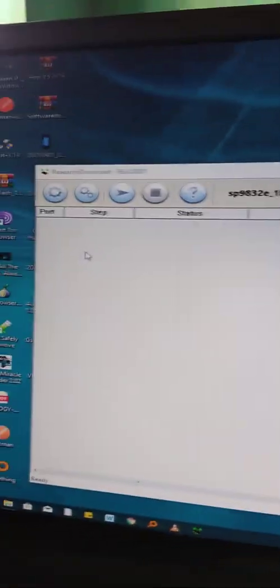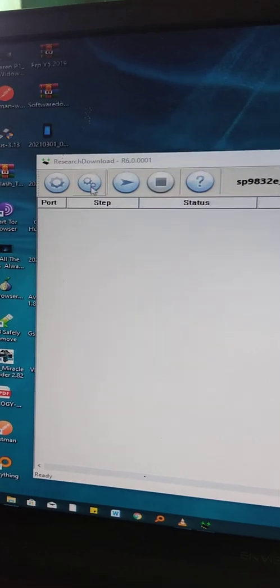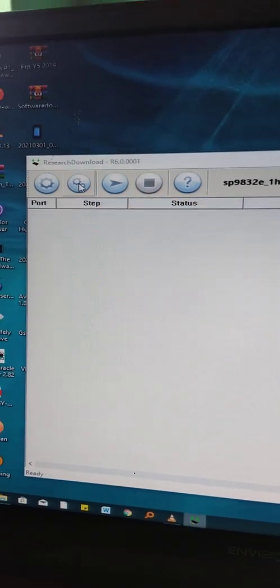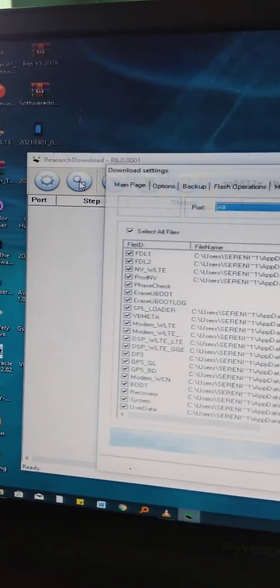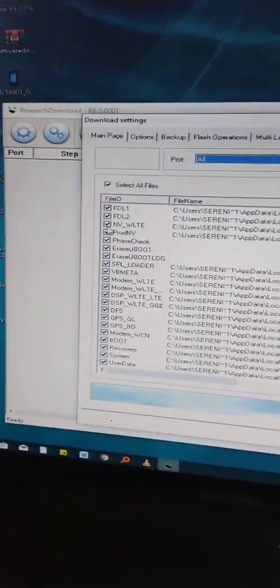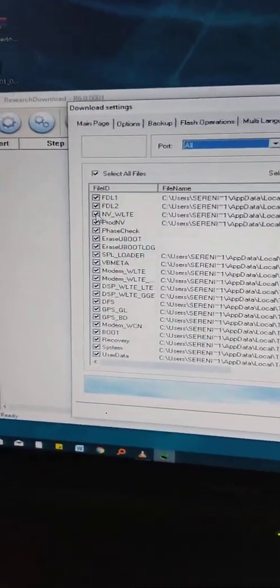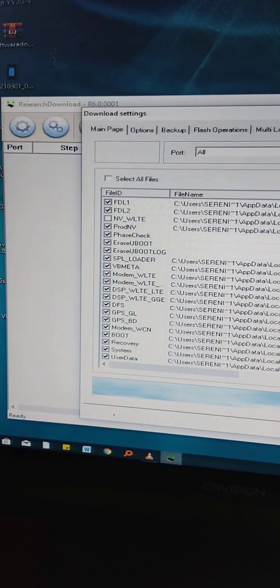Now let's switch off the phone. The pack file is ready. Go to settings, click settings here, and uncheck this one. Just uncheck.